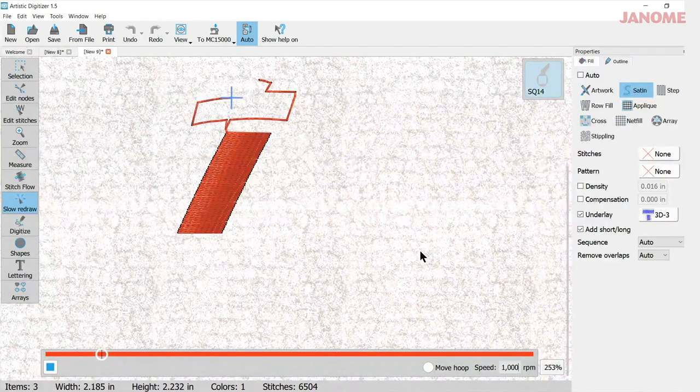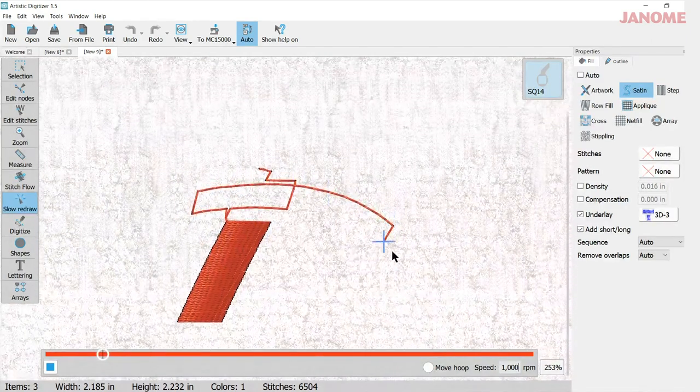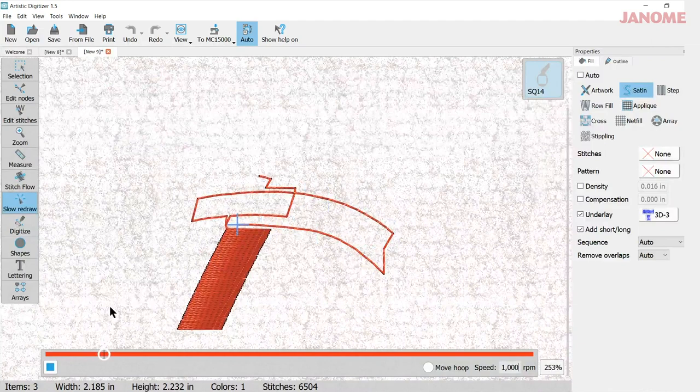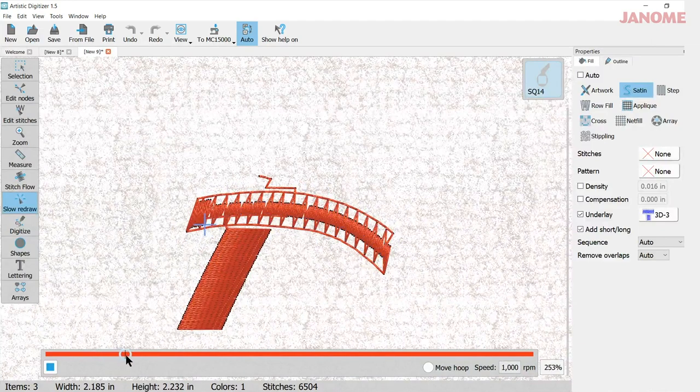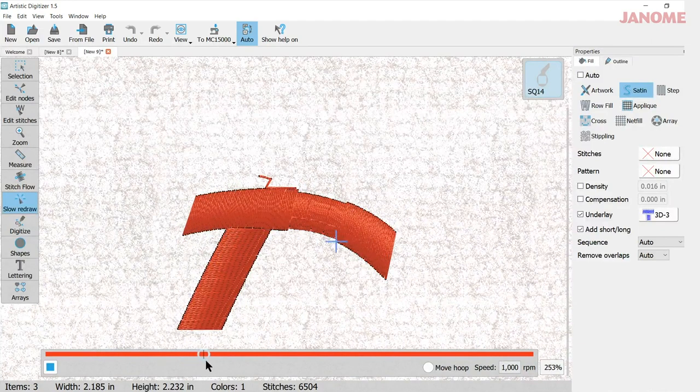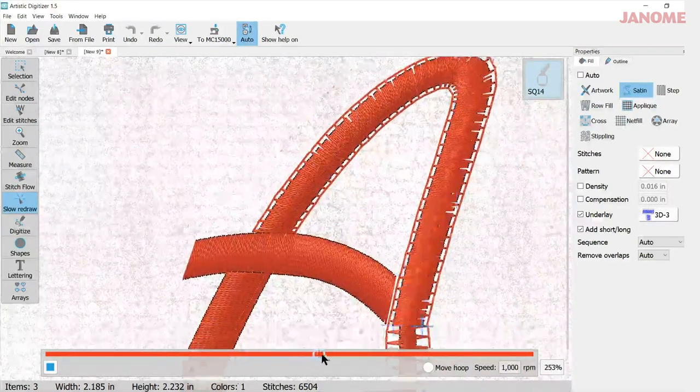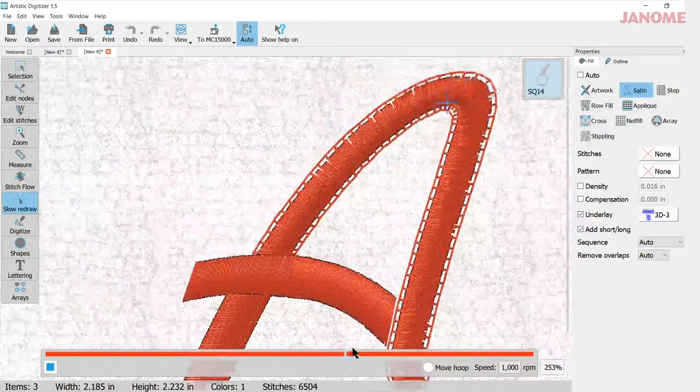So here it looks like it's almost on its last pass and it's going to go up one more time to finish off before it moves on to the rest of the letter. And there it goes. So it'll continue on stitching like that.